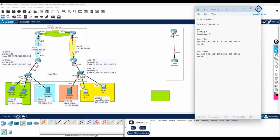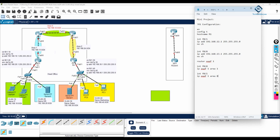Now we need to enable OSPF. I'll write 'router ospf 1'. Then under interface f0/0, I write 'ip ospf 1 area 1'. Observe carefully — f0/0 is in area 1. For interface f0/1, we copy and modify: this interface is f0/1 but the area is 0, not area 1. R1 configuration is done successfully.